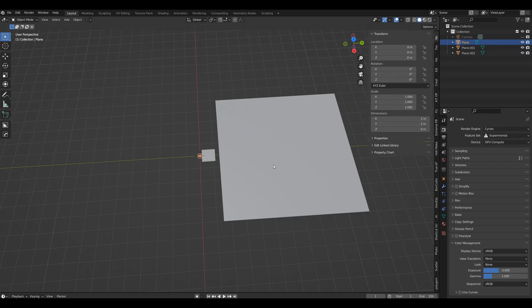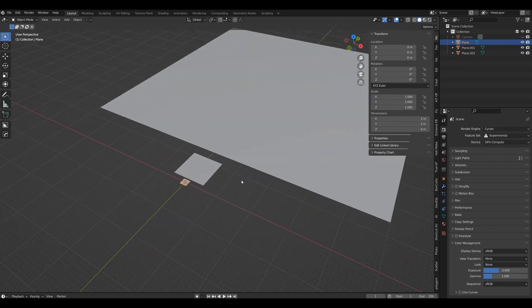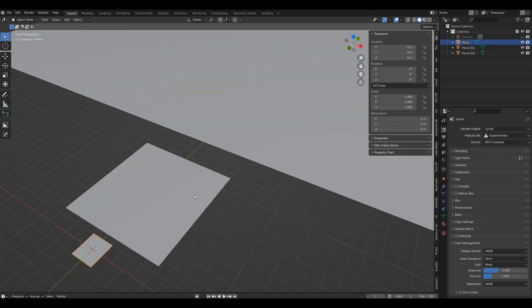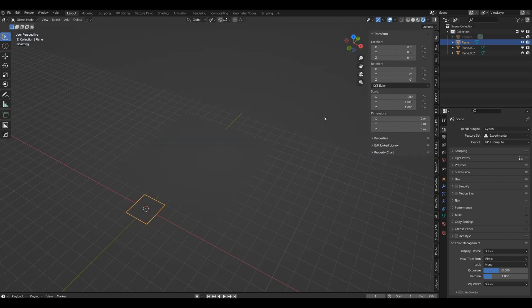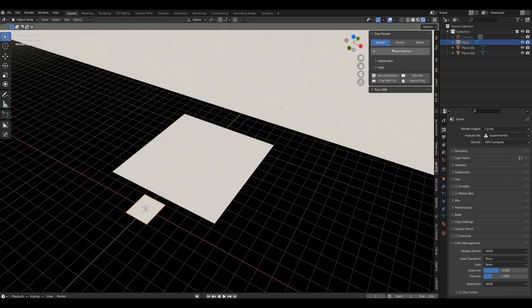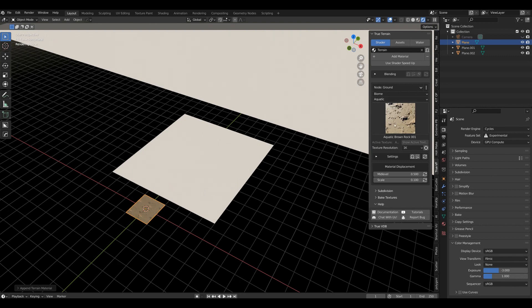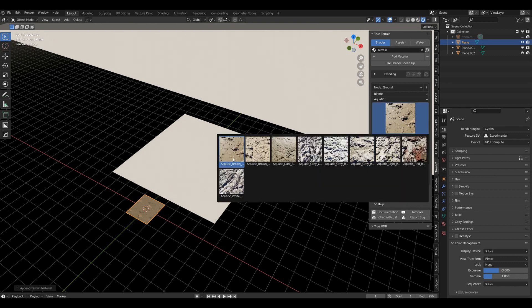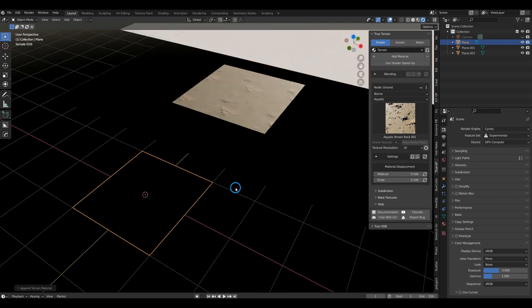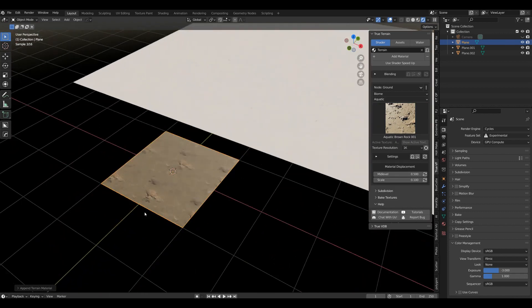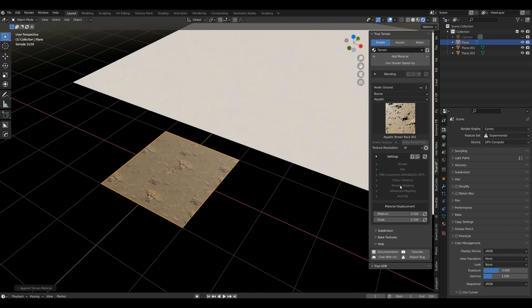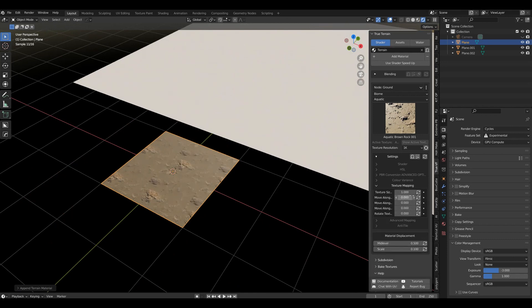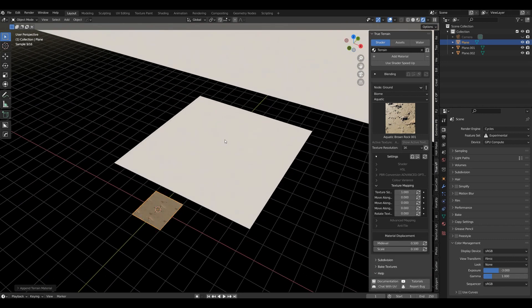Let's go into render view, go to terrain and add a material. Let's use the first one here. And this is what it looks like, it's perfectly scaled. I mean we could change it, but in the texture mapping, the texture size is one.